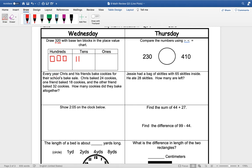Our word problem. Every year Chris and his friends bake cookies for their school's bake sale. Chris baked 24 cookies. One friend baked 18 cookies and the other friend baked 32 cookies. How many cookies did they bake all together?